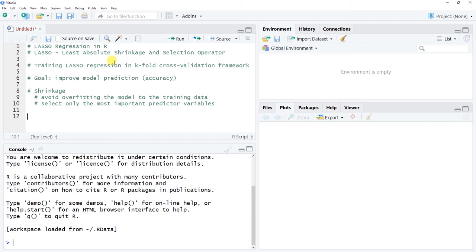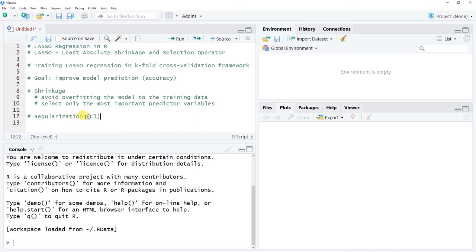LASSO regression is an L1 regularization method. Other related regularization methods include ridge regression and elastic net. In practice, we might train models using LASSO, ridge, and elastic net on the same training data and compare which best predicts the outcome on new data.